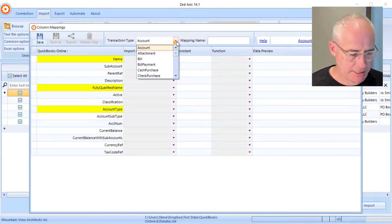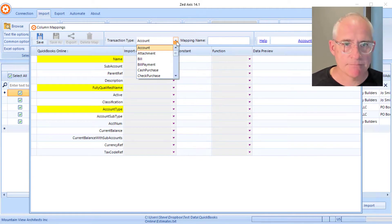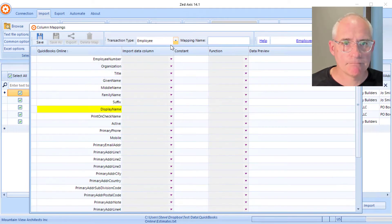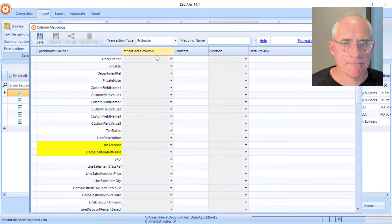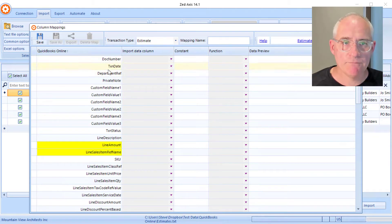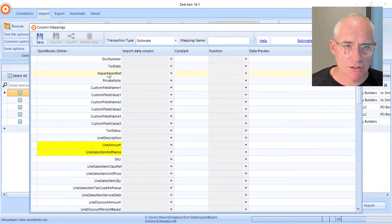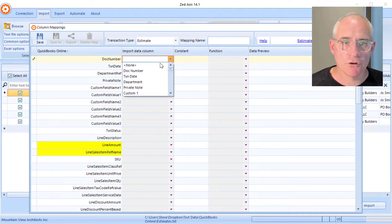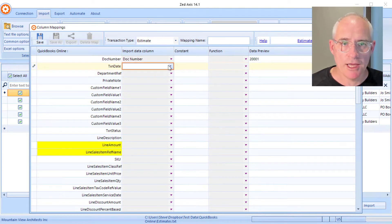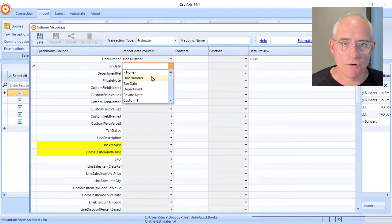The transaction type we're going to select as estimate. We'll go through the process of mapping the QuickBooks Online fields shown in this column to the corresponding column in our import file. For example, document number will go against document number, and date will go against date, and so on.